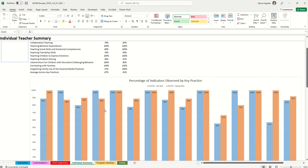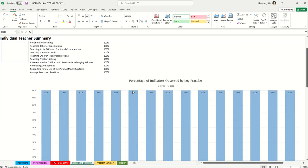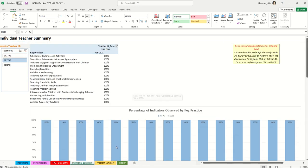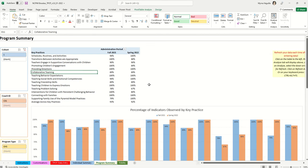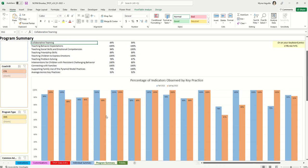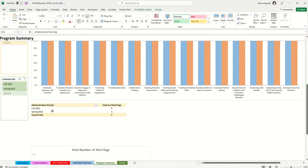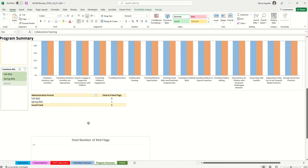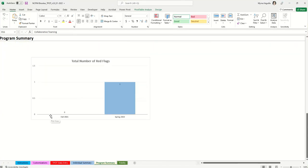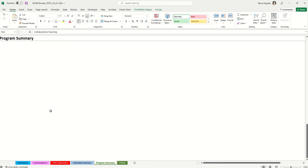There's also a summary showing total number of incidents, total times scored yes, total times scored no, and total instances of no incidents. You can then click on another teacher to see their data. The program summary tab summarizes all teachers in the workbook by administration period — every teacher with a fall score is averaged together and every teacher with a spring score is averaged, displayed in a bar graph. Red flags are also totaled across all teachers for each period.